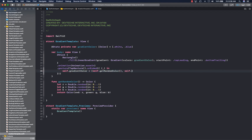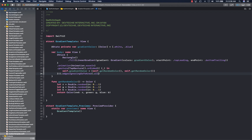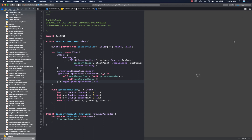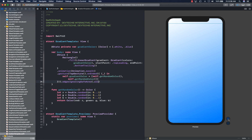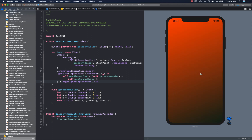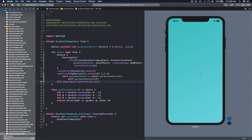Self.getRandomColor is going to give us two random colors and they're going to work fine. We're also going to make sure edgesIgnoringSafeArea is set to all. With that our example is ready, so let's go ahead and run this.